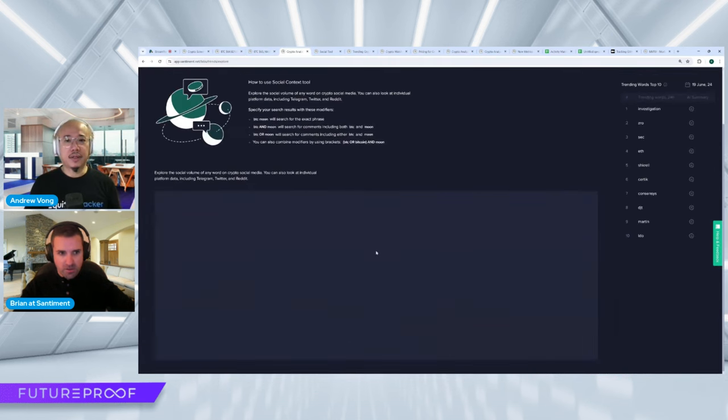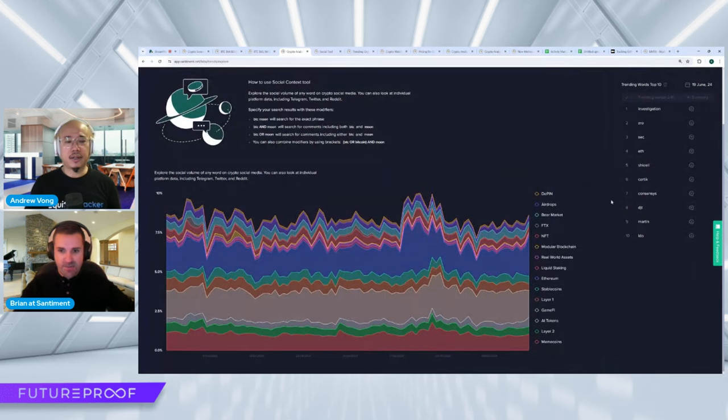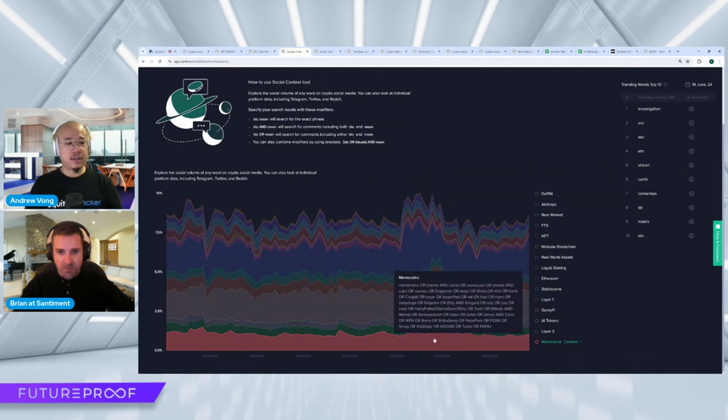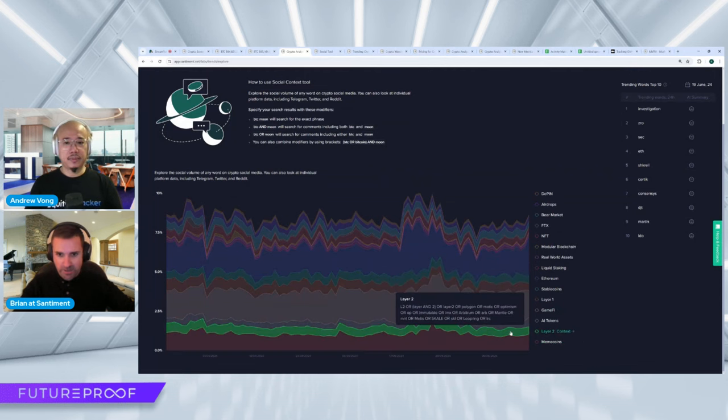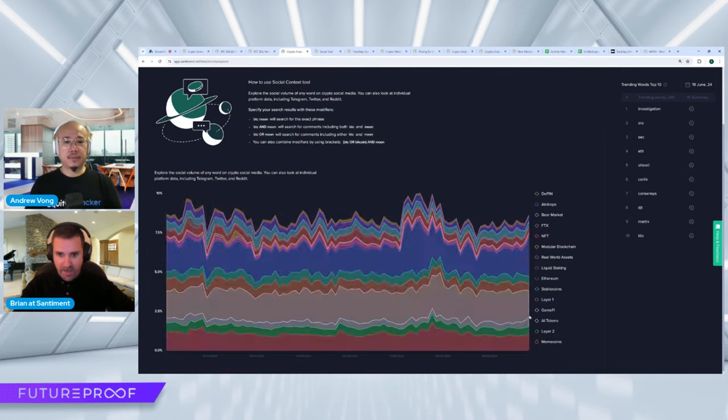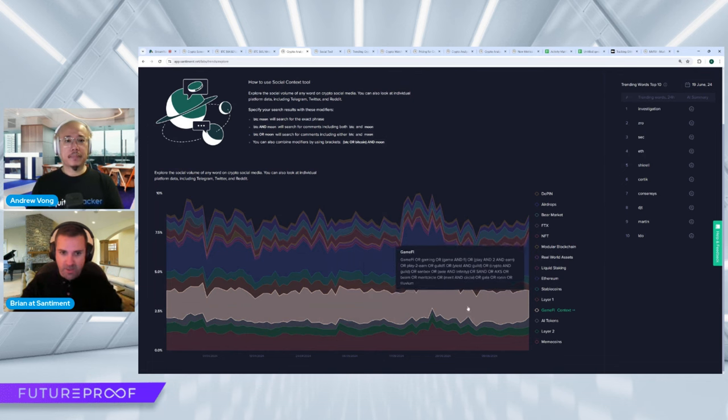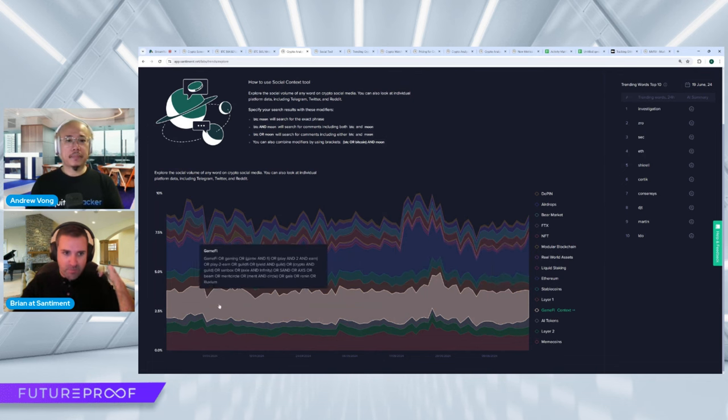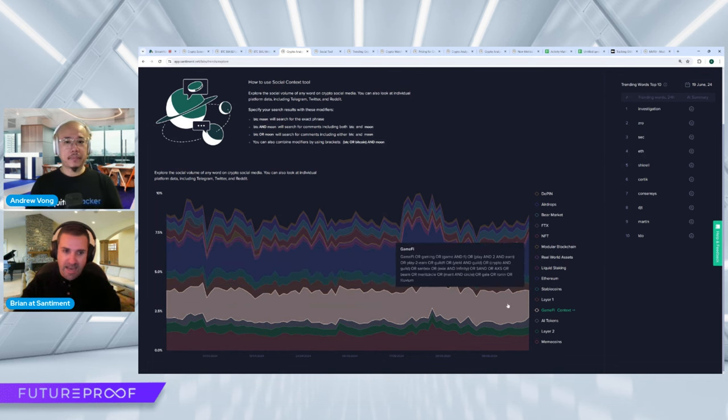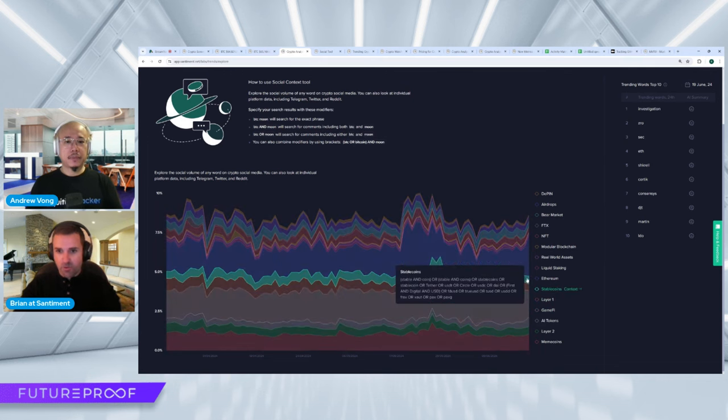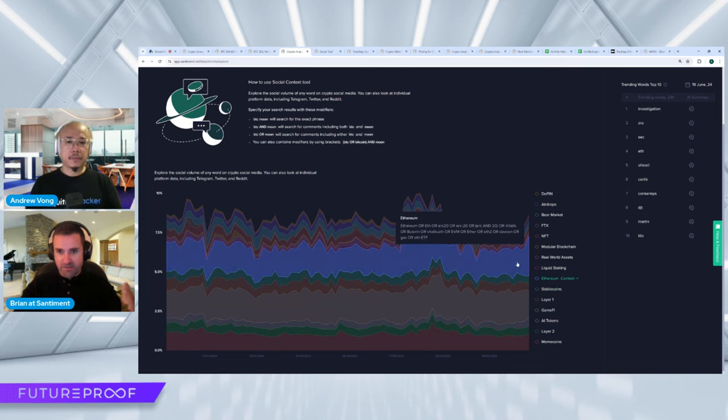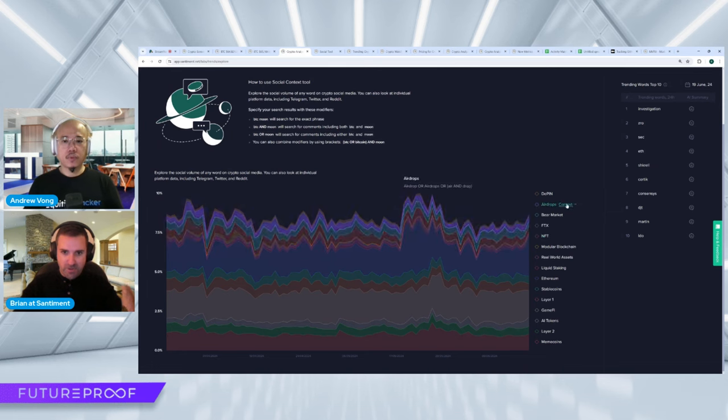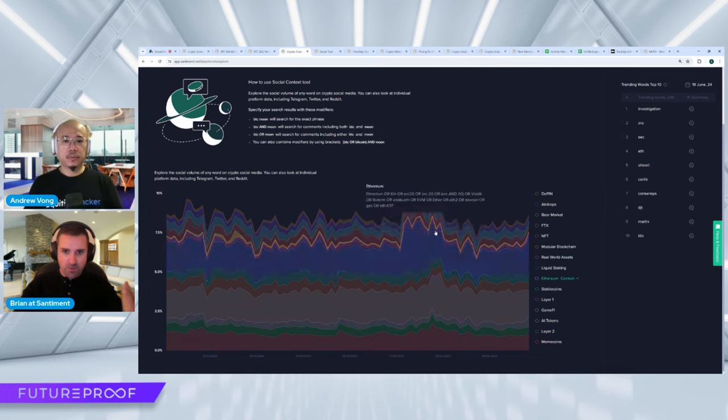So we can also just look at how some of the points of interest have fluctuated over time. You can see right now meme coins, they're starting to get a little bit more interest. Layer twos, pretty little. AI tokens, a little bit more because they had a big day today. GameFi, nothing really special going on there. But you can see what a big piece of the social interest it's had since the beginning of the year. Layer ones, not too much interest. Stablecoins, not really anything special.